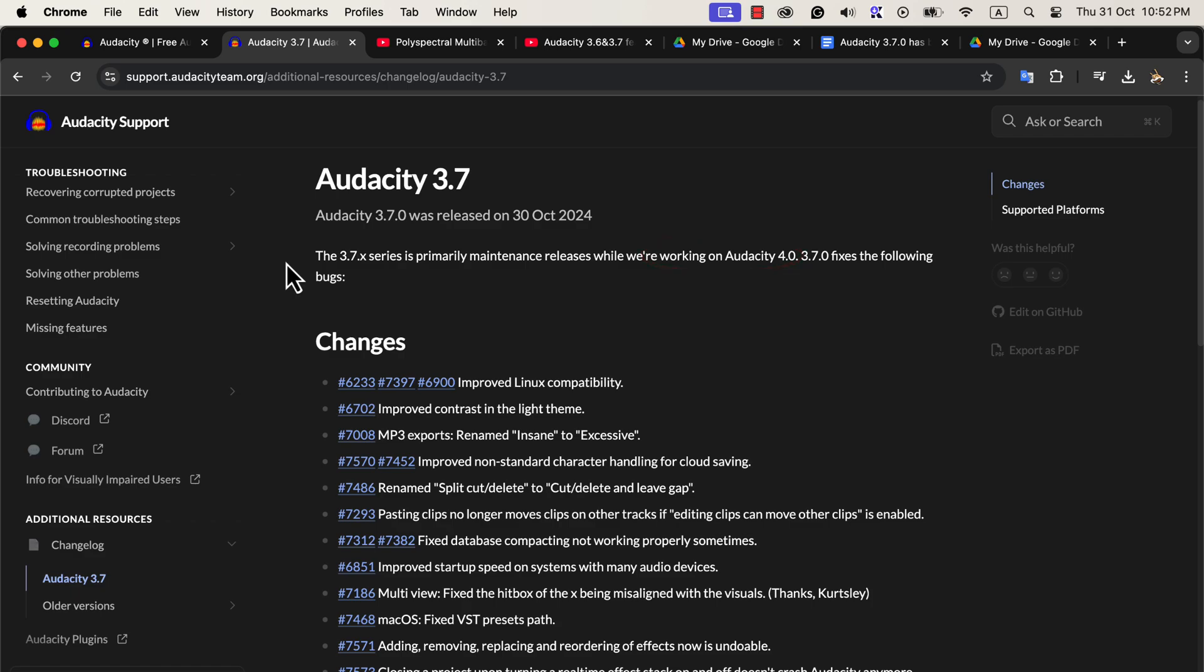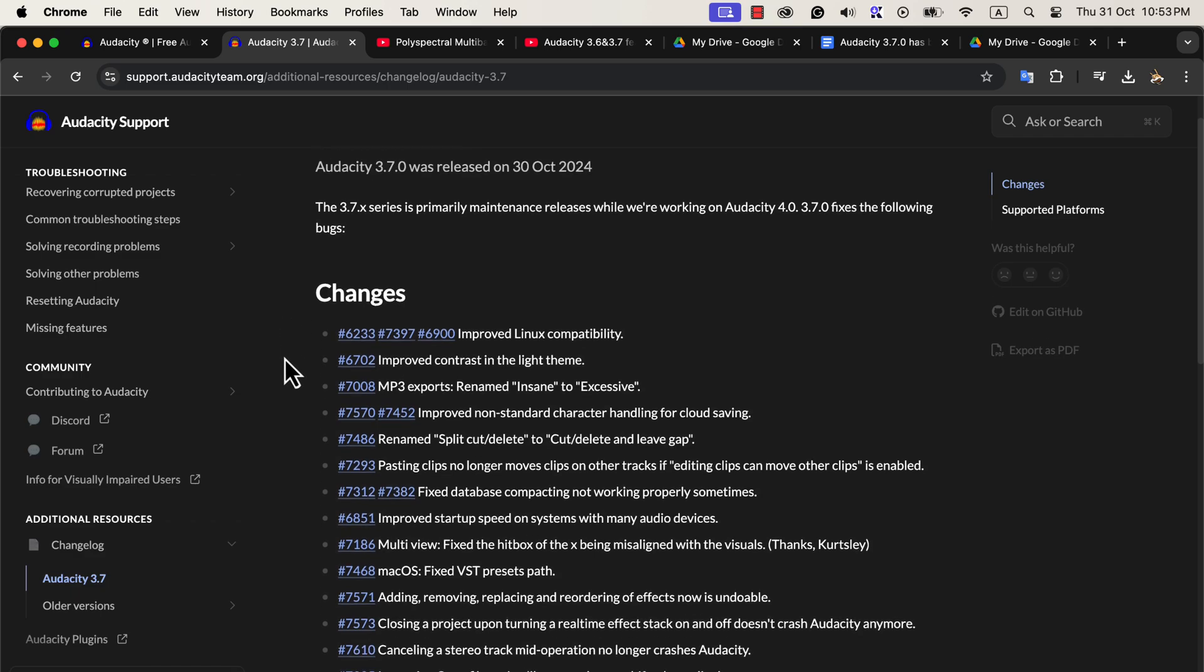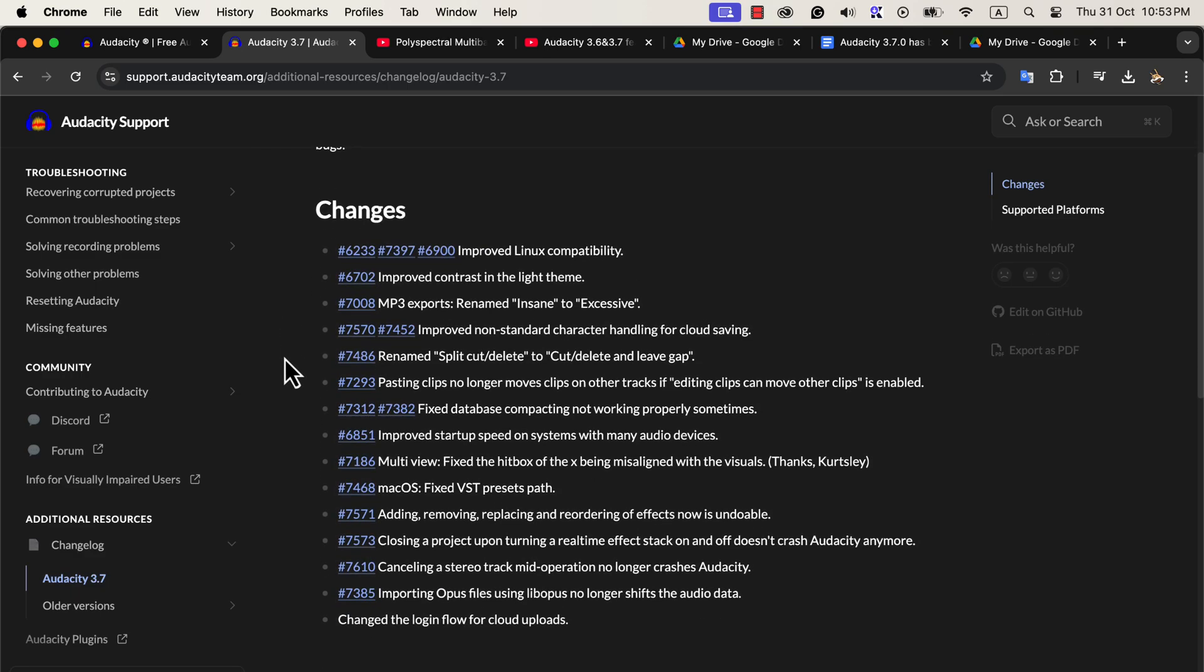As a result, versions around 3.7 are essentially maintenance releases to keep the software stable and bug-free. To fully understand what's new in Audacity, it helps to compare Audacity 3.5 and 3.6, where some key updates were introduced.